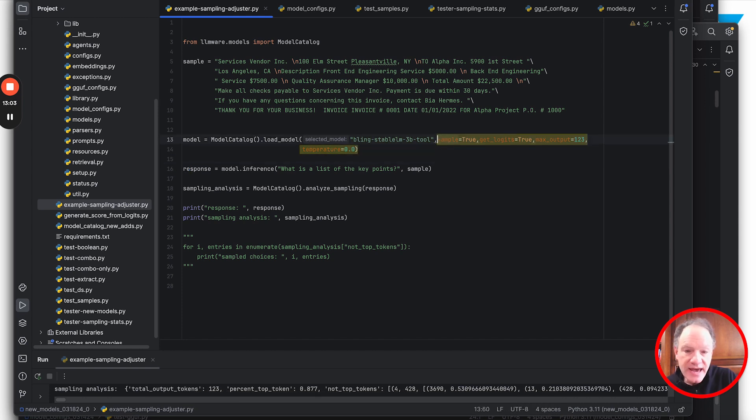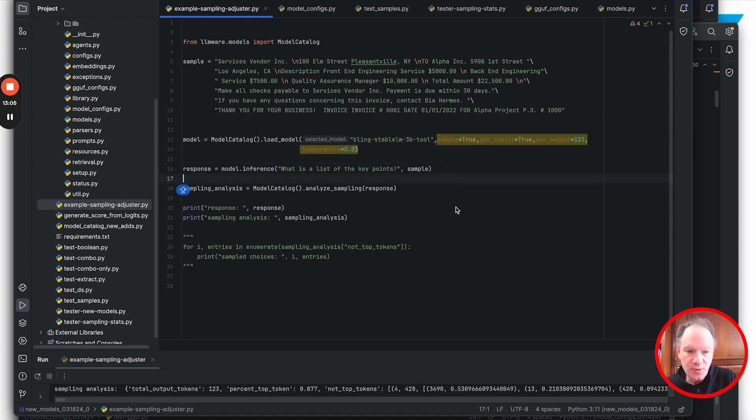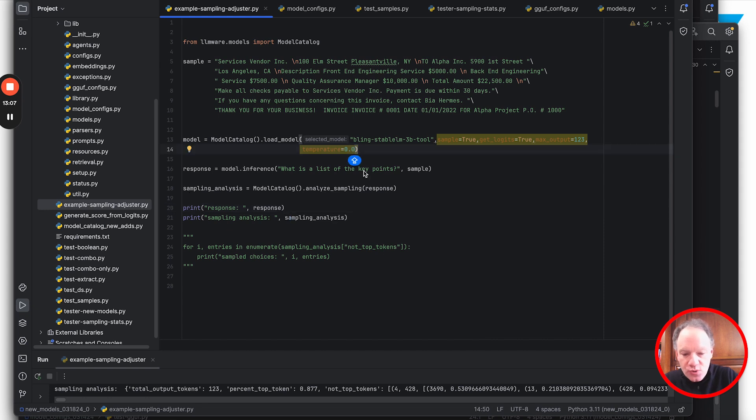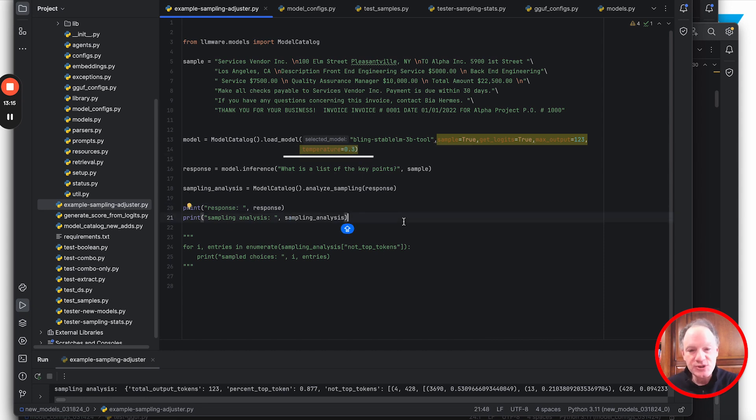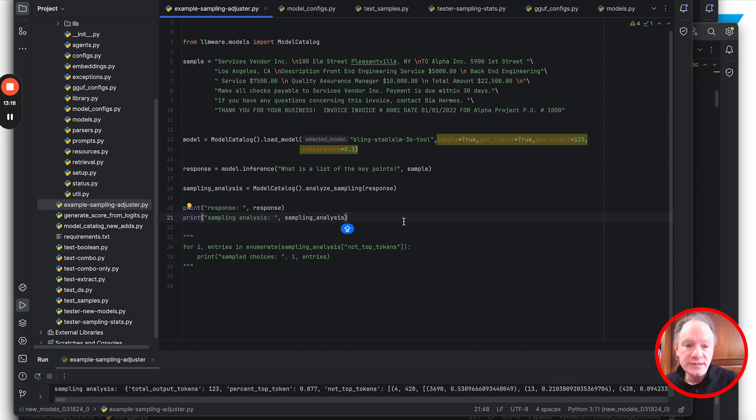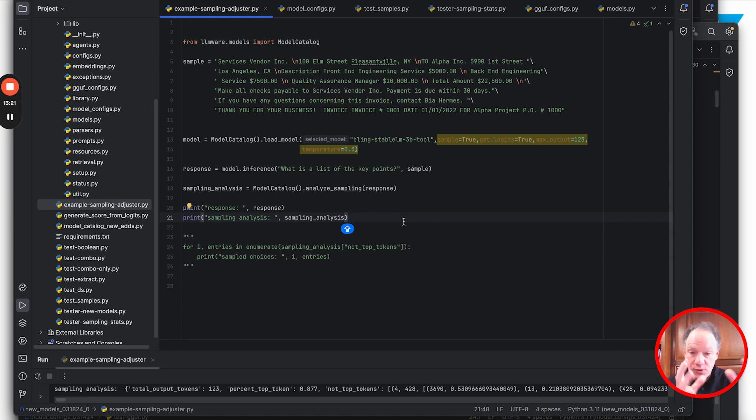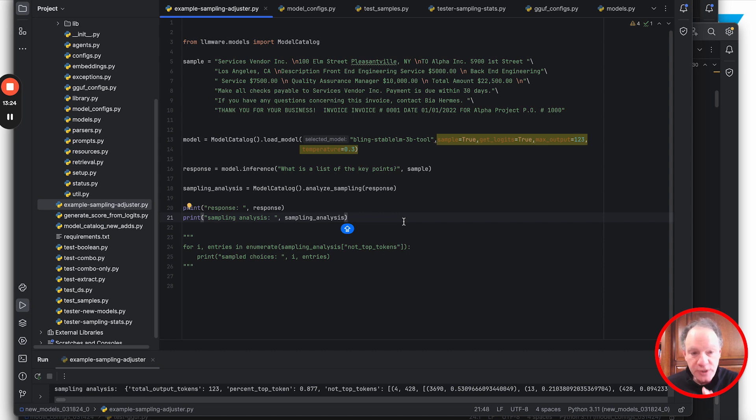We're going to set a few hyperparameters when we load the model. We're going to start with what we used to do - a temperature setting of 0.3. By default we would always have sampling on, so there would be some probability distribution that we would sample from, but we'd set the temperature pretty low and conservatively.